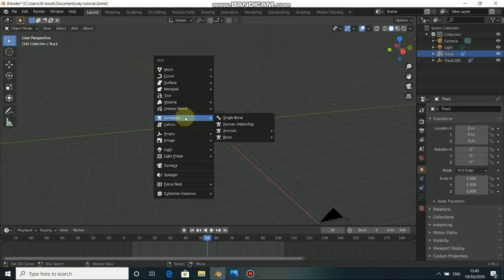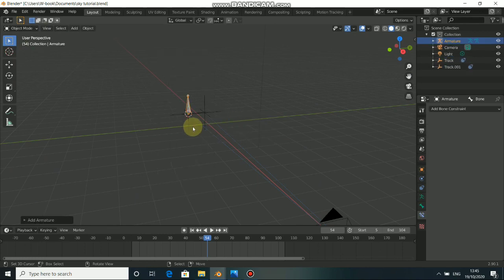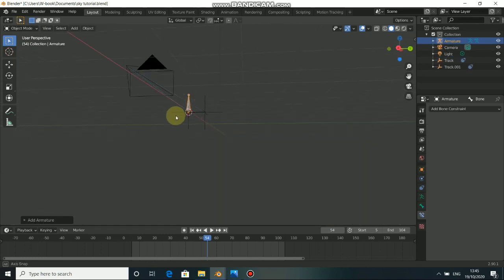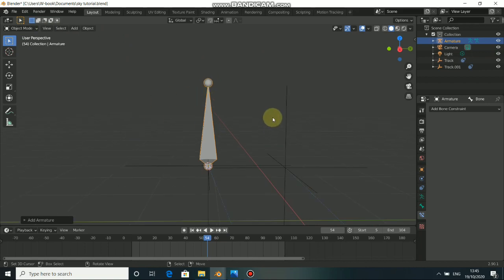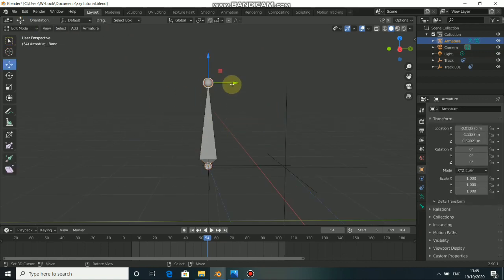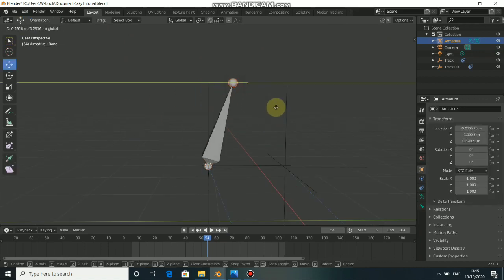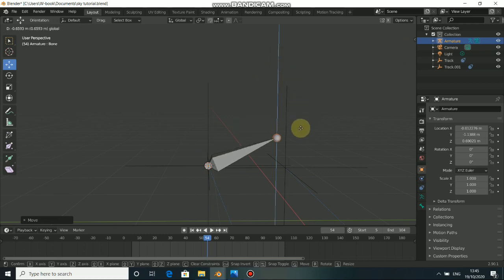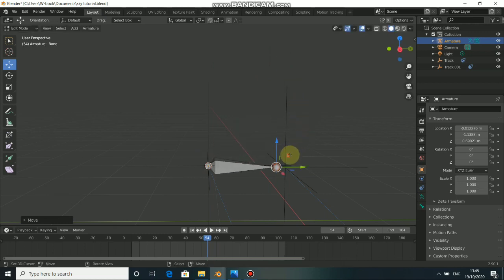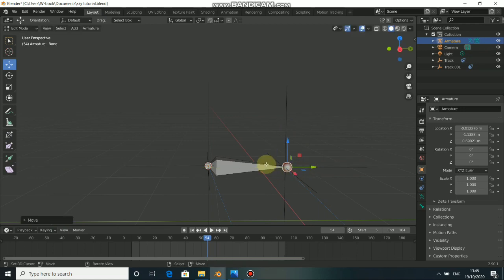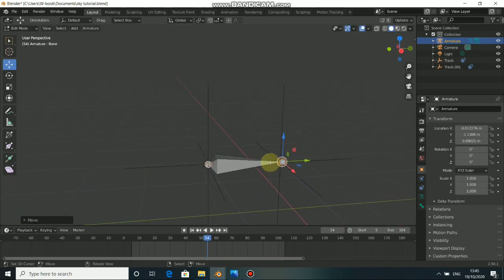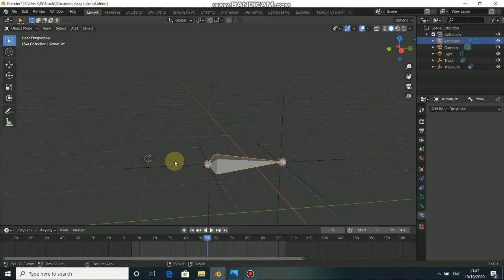Now press Shift A, come to Armature and select Single Bone. Then go to Edit Mode. Drag this edge to the second part of the track, like so. That is done.